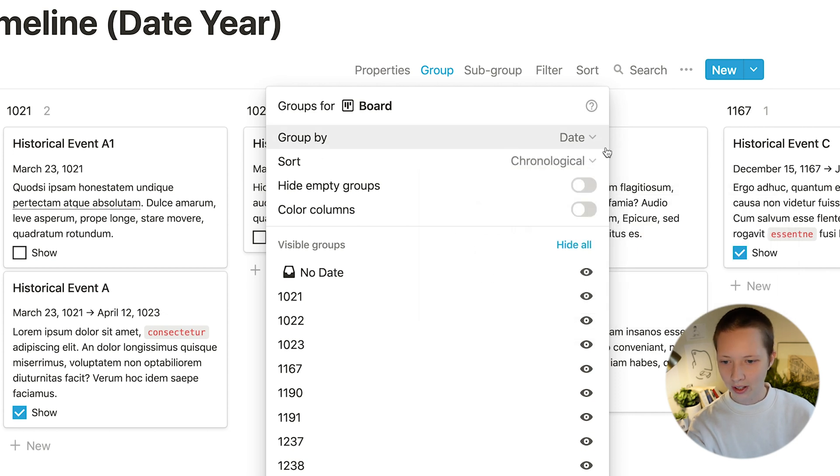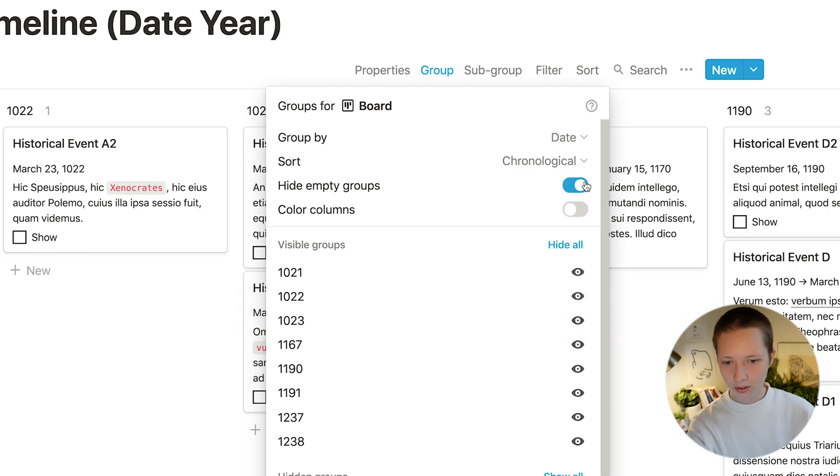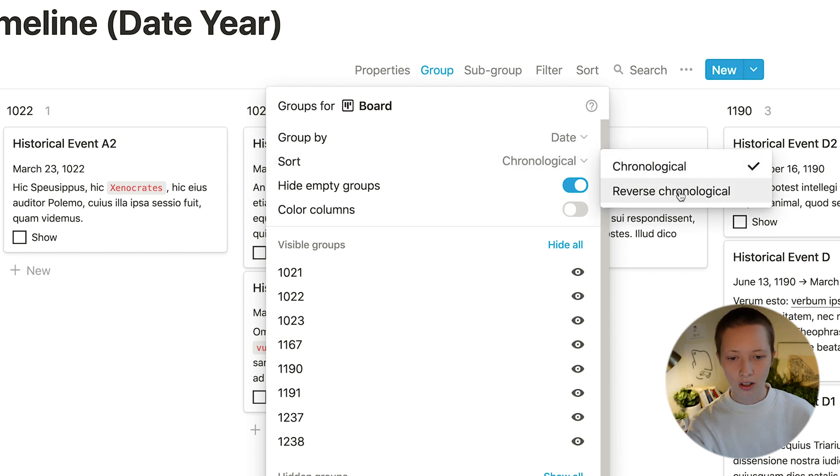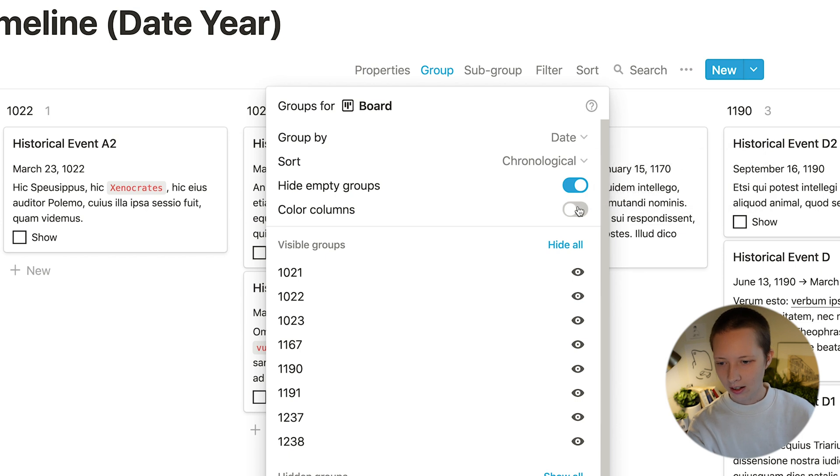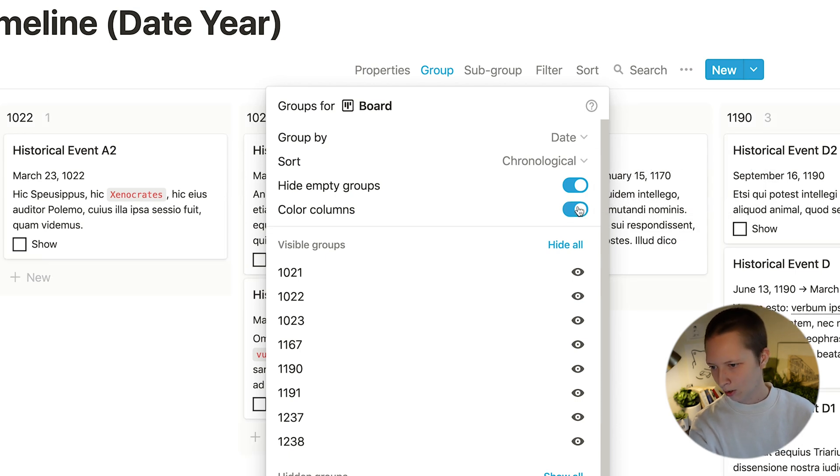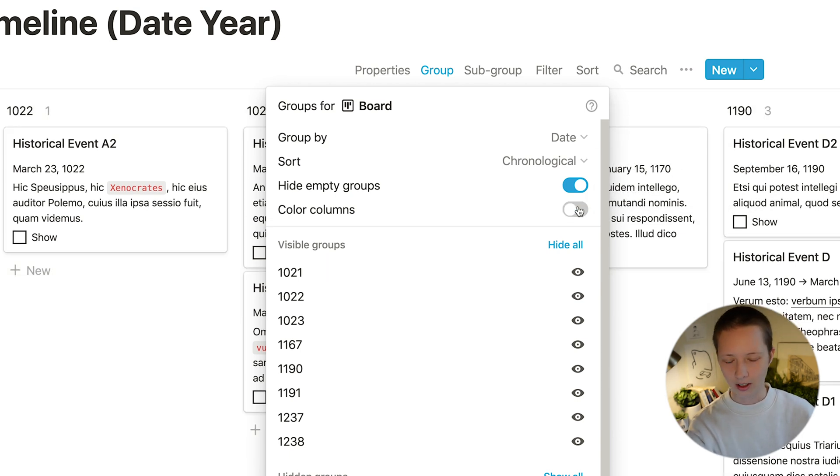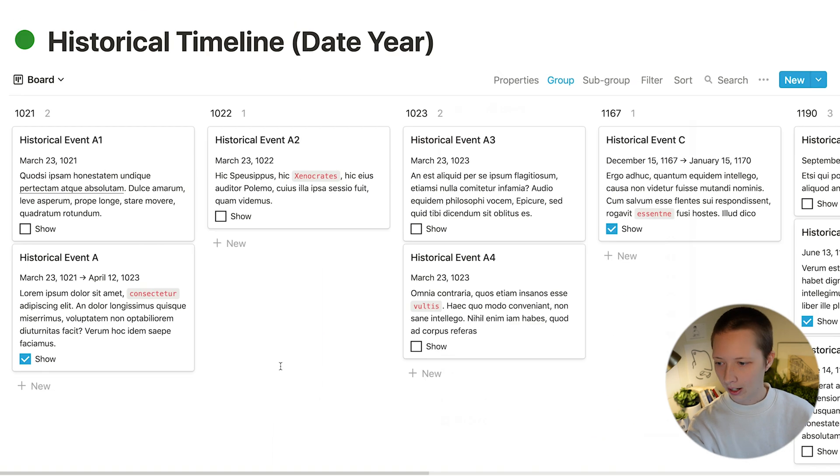From here I want to hide empty groups, make sure that I am sorting chronologically. You can also choose reverse and I could also color columns which just gives me a light color in the background.